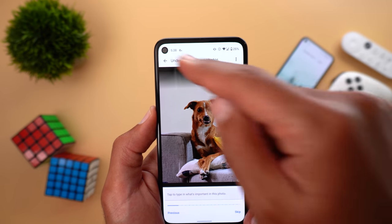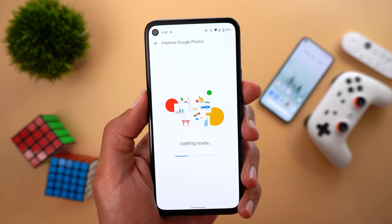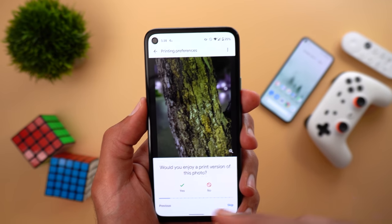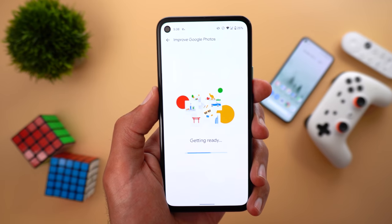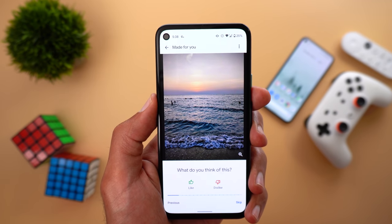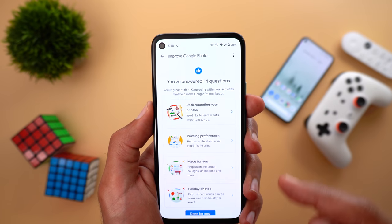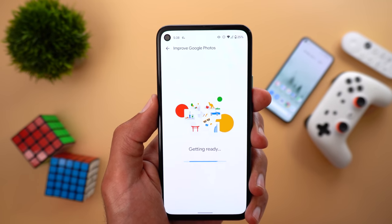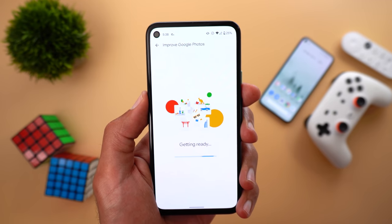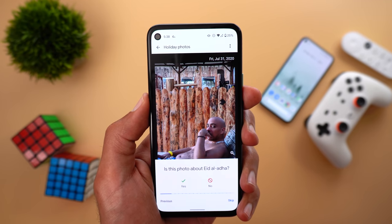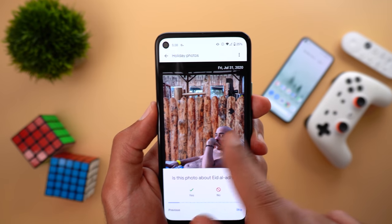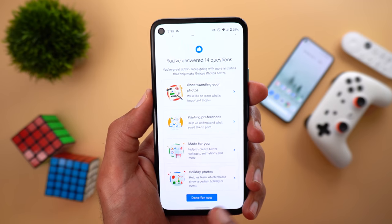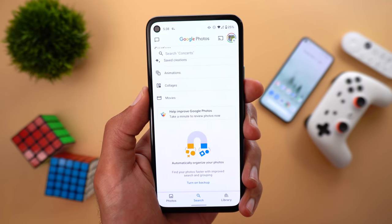The second category is 'Printing Preferences,' asking if you would like to print this kind of photo — you choose yes or no. Next is 'Made for You,' asking if you like a photo or not. Finally, 'Holiday Photos' shows a photo and asks if it's related to a specific festival or holiday in your country. You can keep answering questions and when done, tap 'Done for Now.'